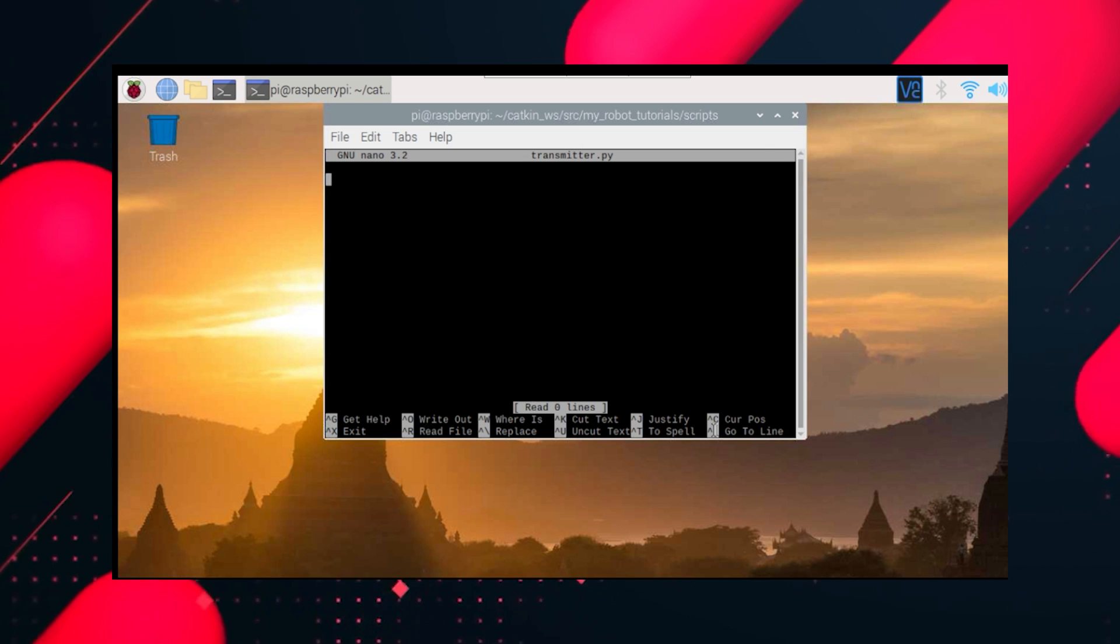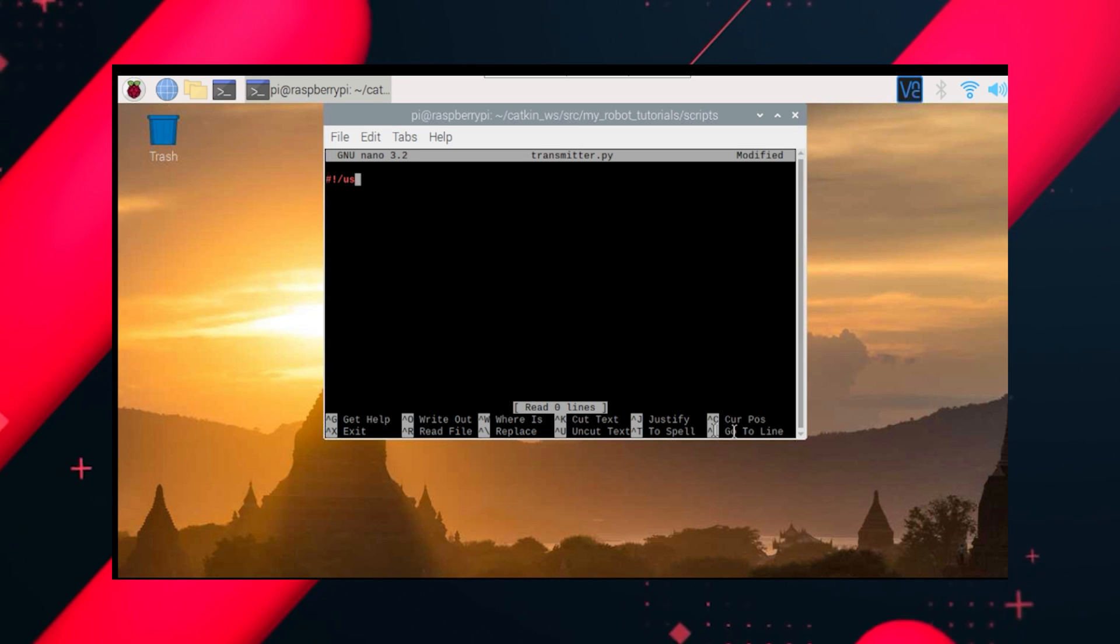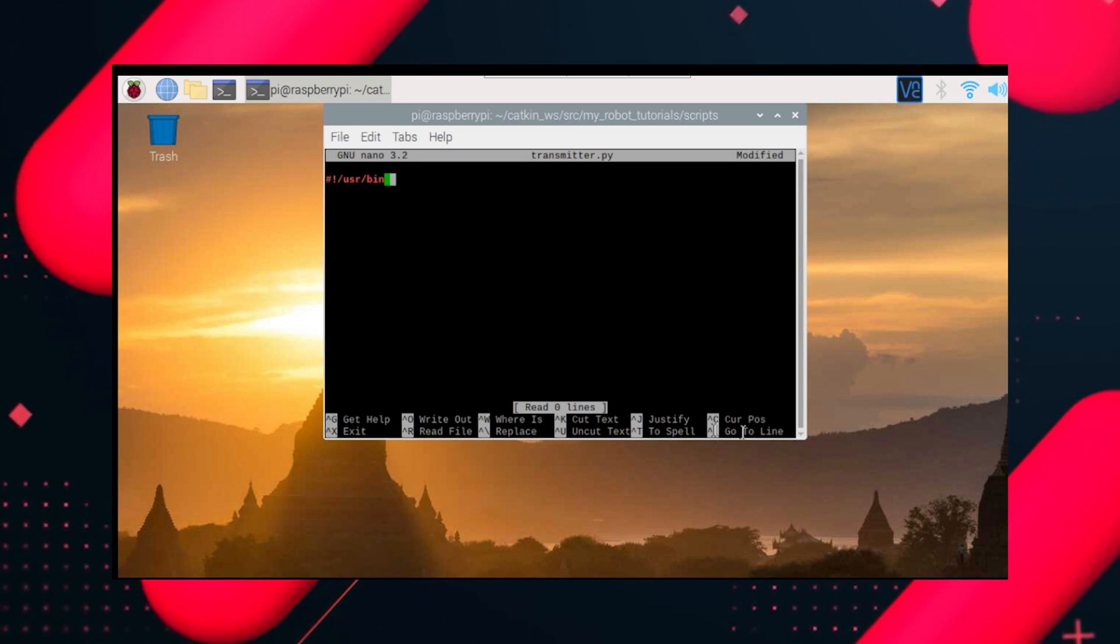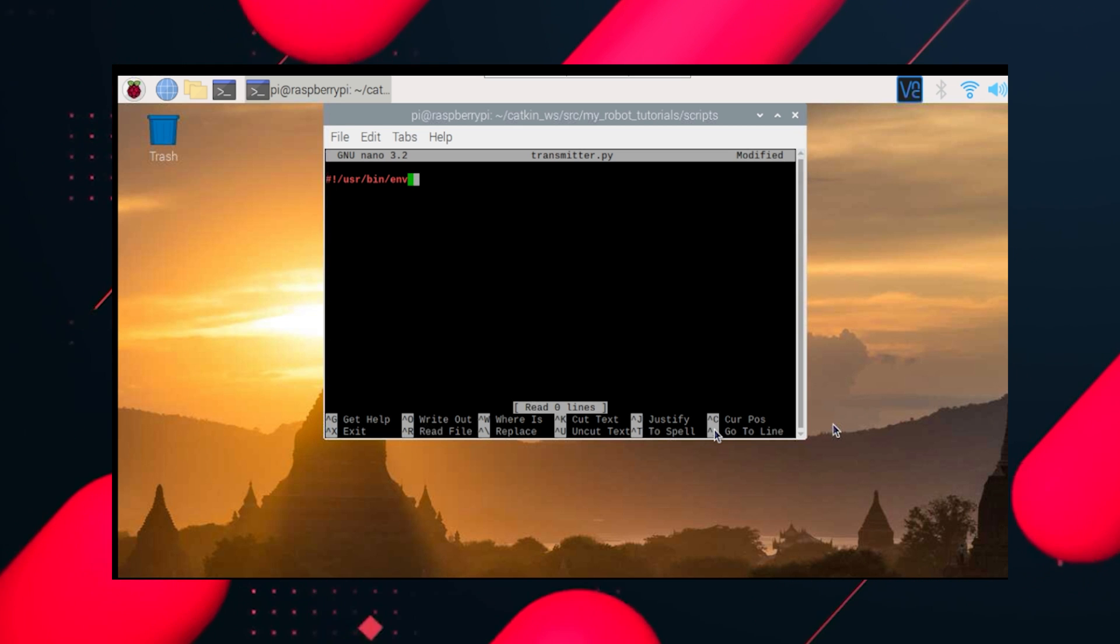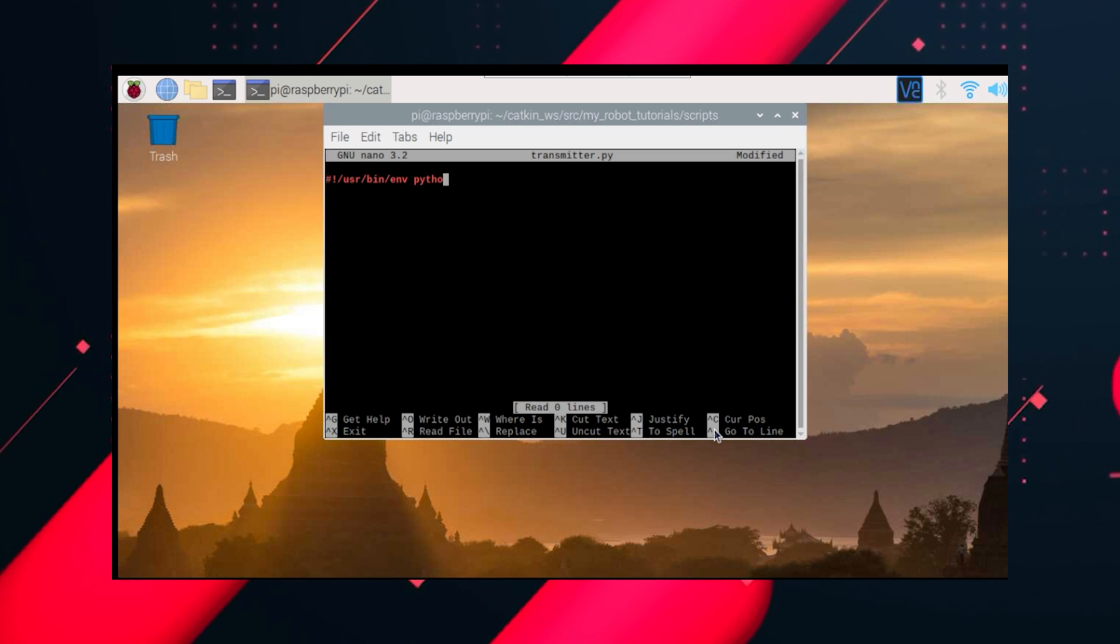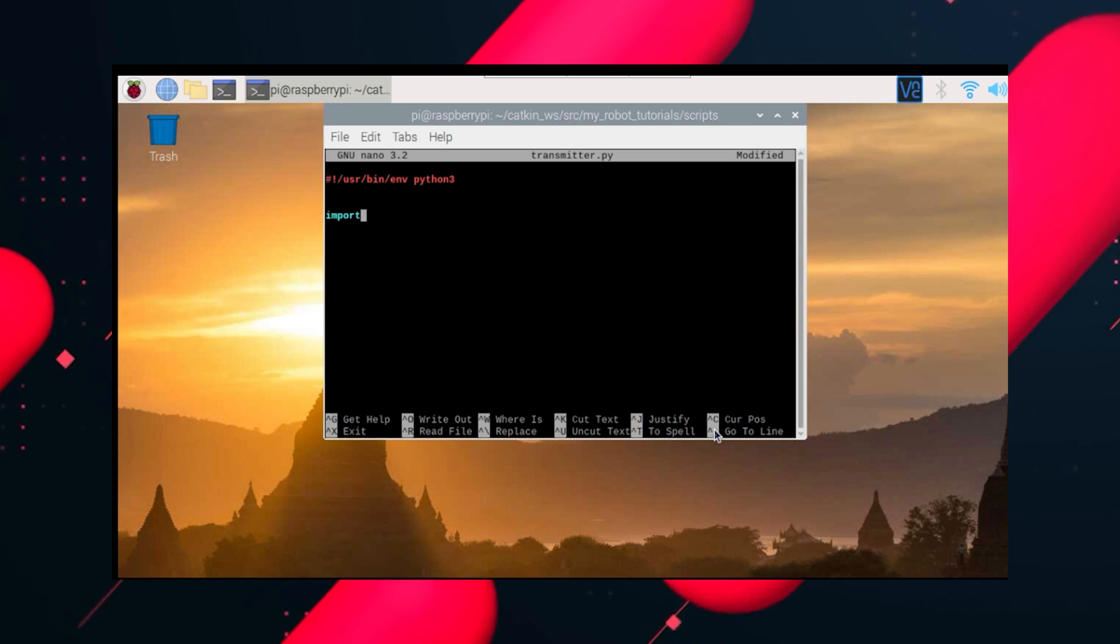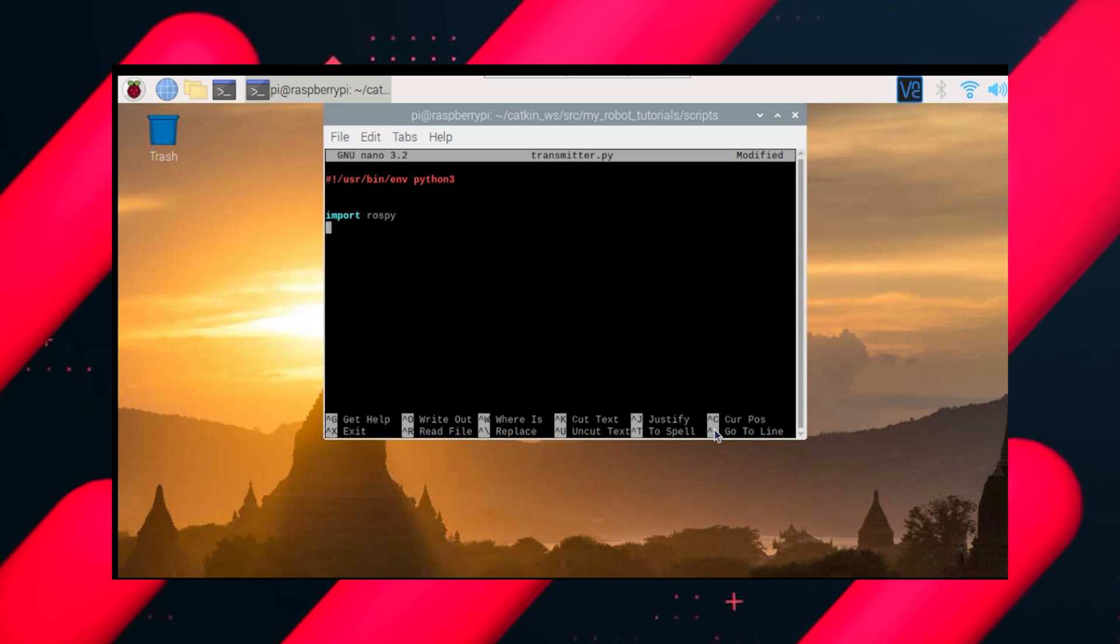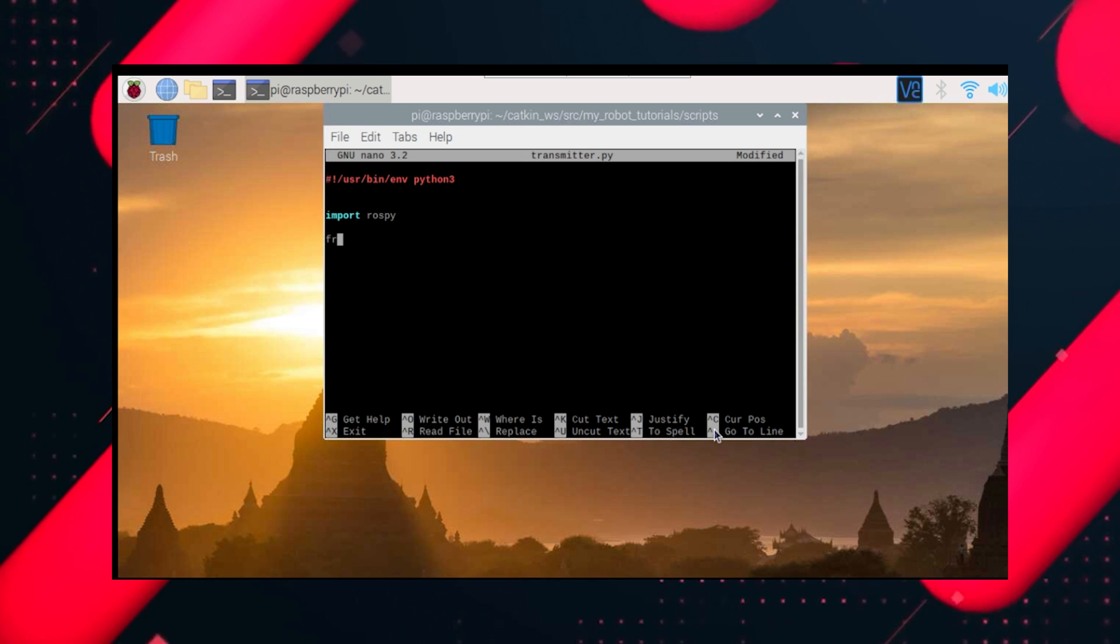Let's write our code and start from hash exclamation slash usr slash bin slash env python3 for ROS NOETIC. Import rospy.